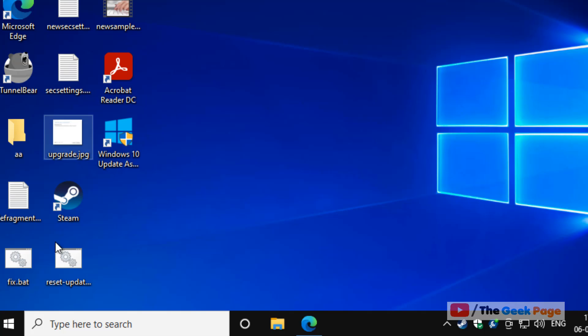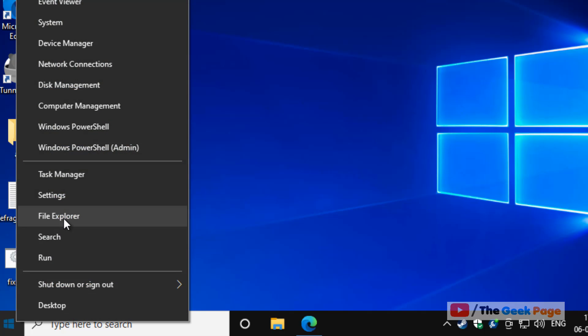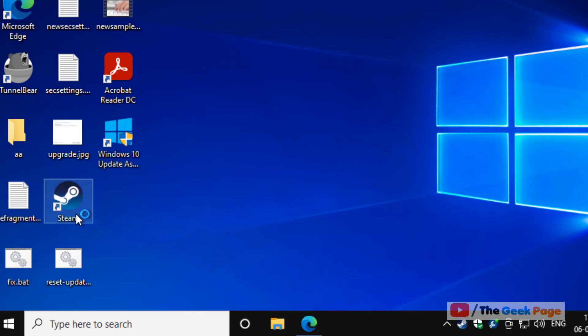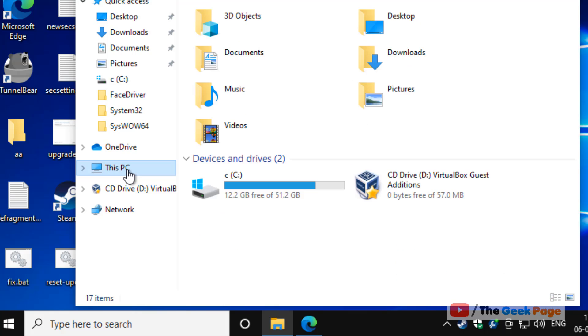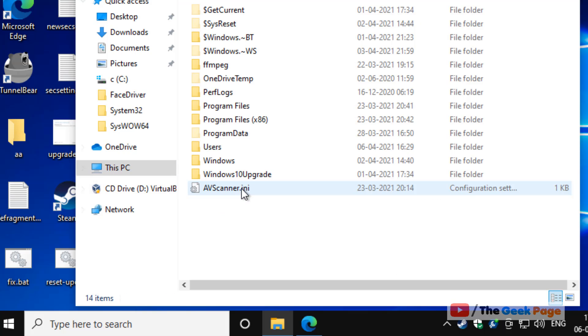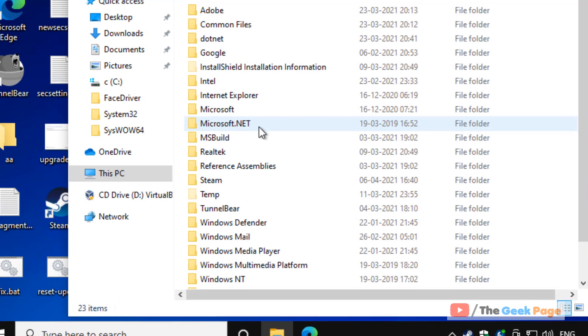Let's open File Explorer by right-clicking the Start button and clicking File Explorer. Now go to This PC, then go to your C drive, then go to Program Files (x86), and go inside this folder.